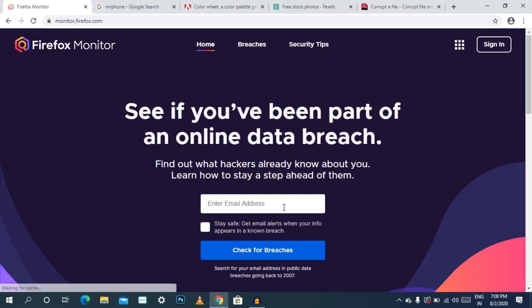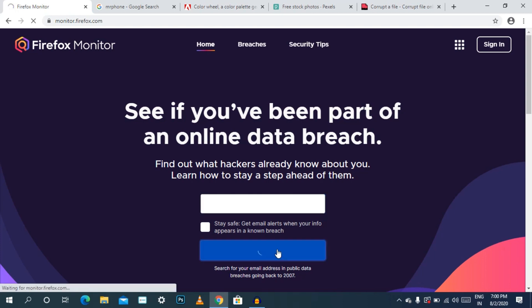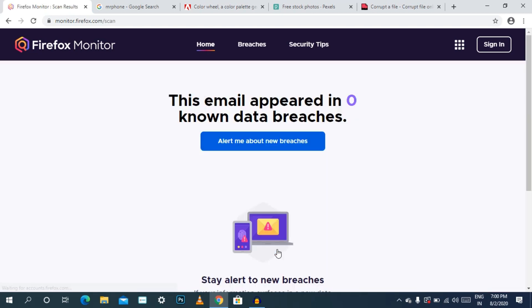Click the home. If we enter the mail address, we will enter the temporary mail address and check for breaches. This email has zero known data breaches. We can enter the mail address and check the email address.